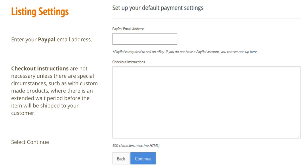Enter your PayPal email address. Checkout instructions are not necessary unless there are special circumstances, such as with custom-made products where there is an extended wait period before the item will be shipped to your customer. Select Continue.